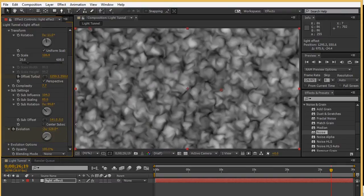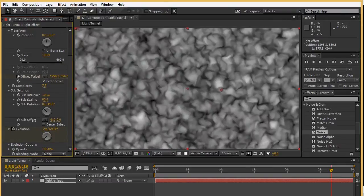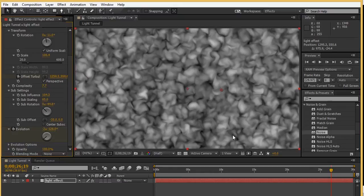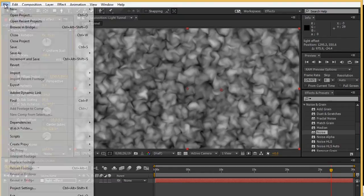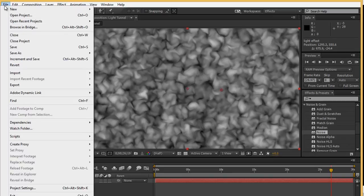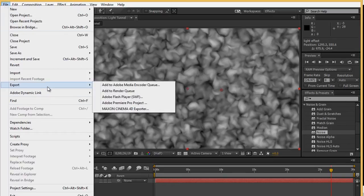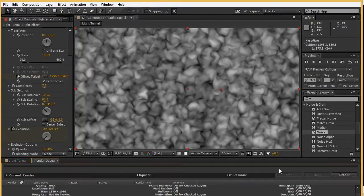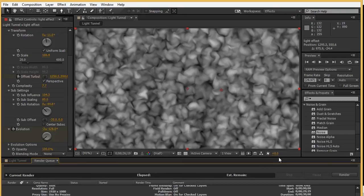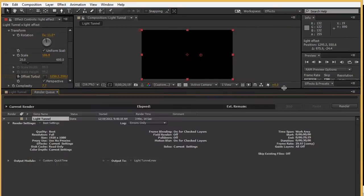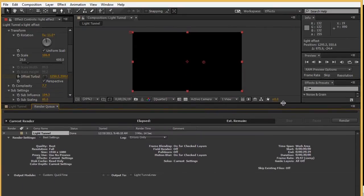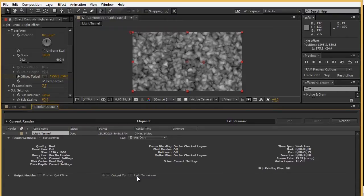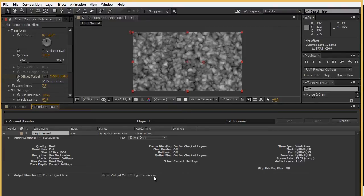Now, once this is actually completed, I can save this out. So, go to my file menu, export, and I can add it to render queue here. You'll see a render queue tab targeted. What I've done is I output it as a QuickTime. That's what I've chosen. I decided to output to a particular file name called lighttunnel.mov.